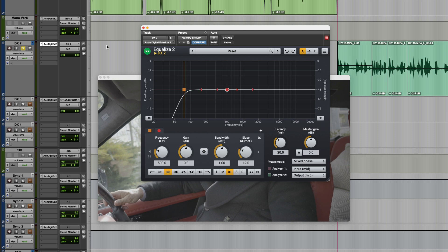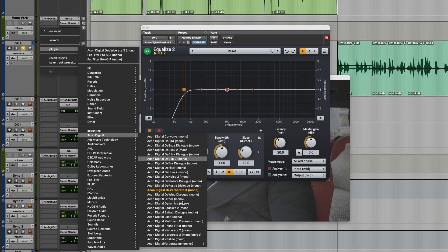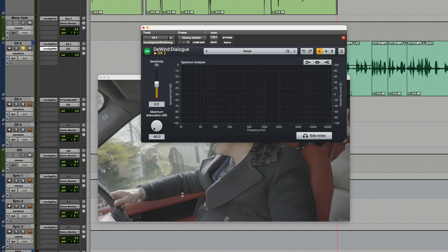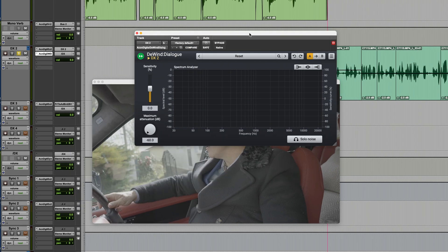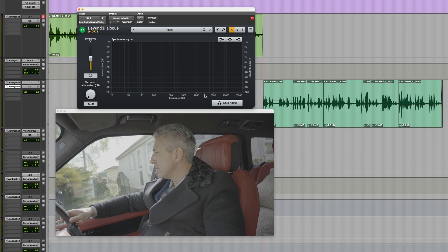You can see I've already filtered out the bottom end using Acon Digital Equalise 2, but now we're going to really tackle this with D-Wind Dialog. And remember, all of these plugins are included with Acoustica Premium Edition. I'm running this as a real-time plugin, so let's experiment with the settings and see what we can do.